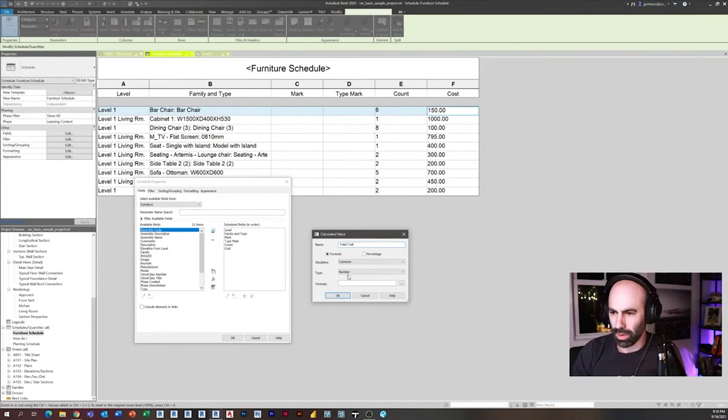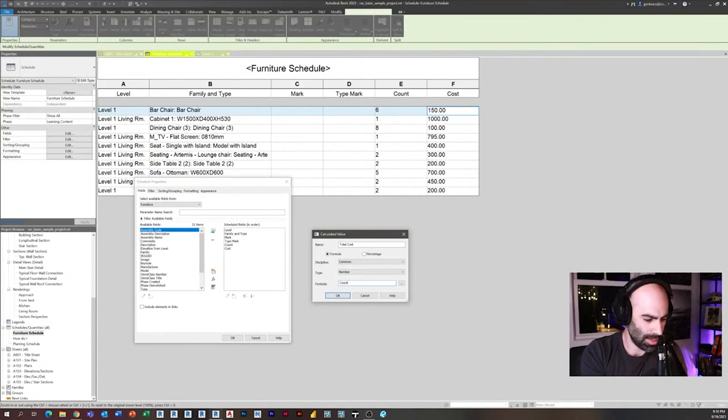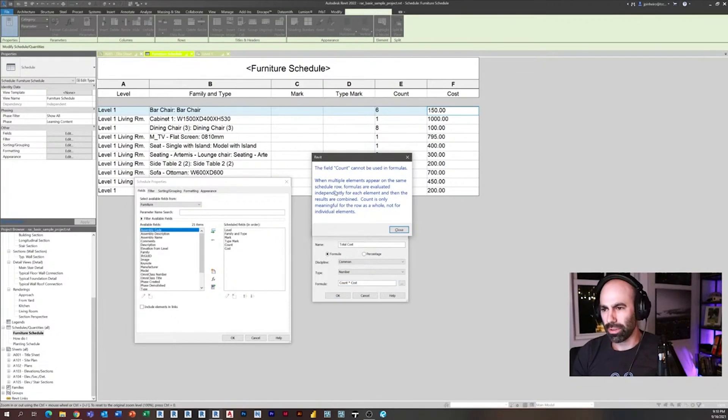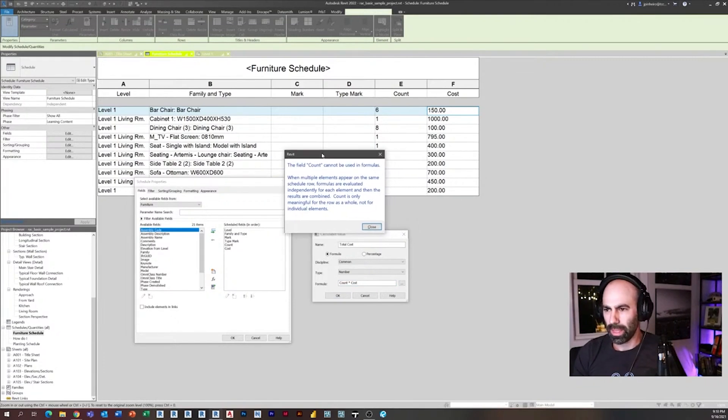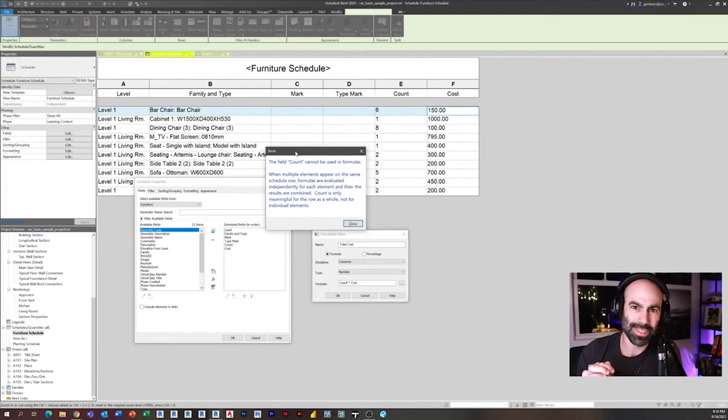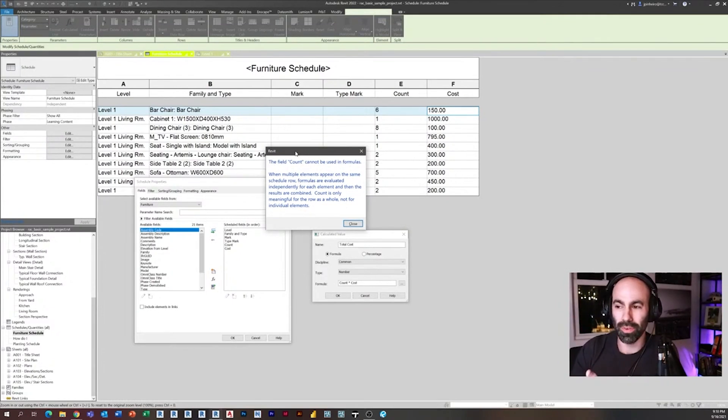Look what happens: it says the field count cannot be used in formulas. So you can't actually use the count of the objects in a formula, which can be challenging depending on what you're trying to do in Revit schedules.